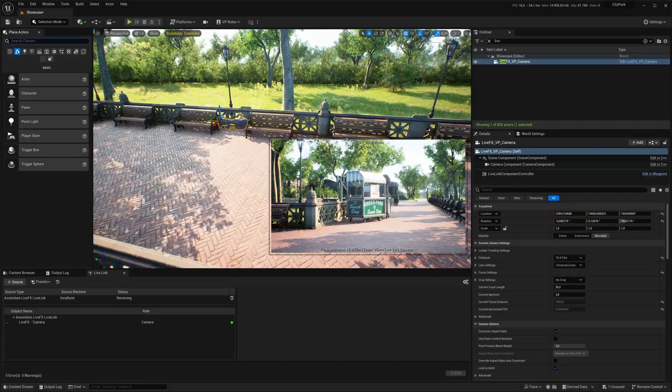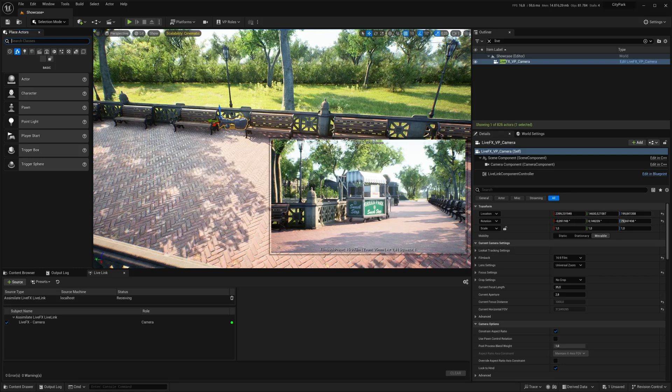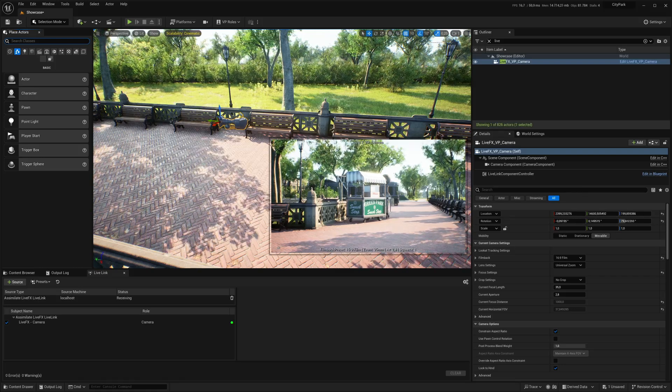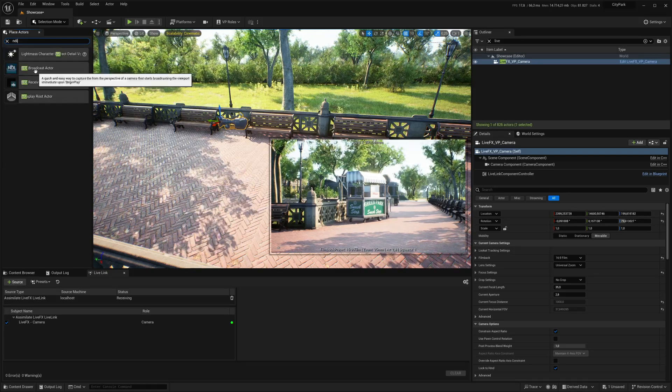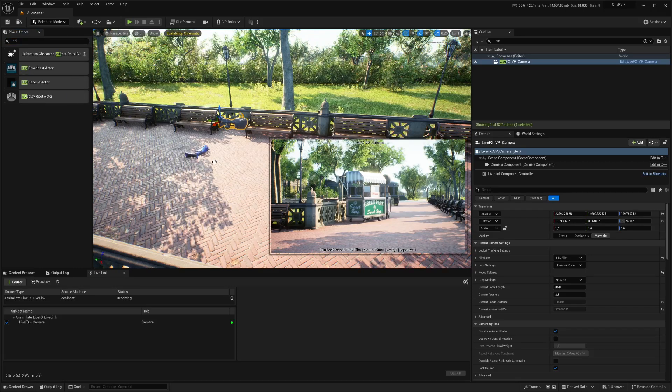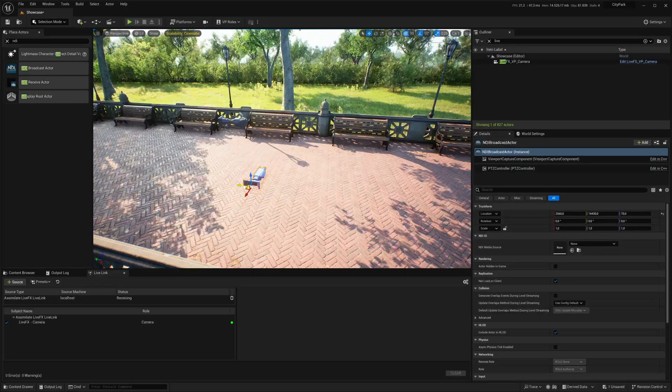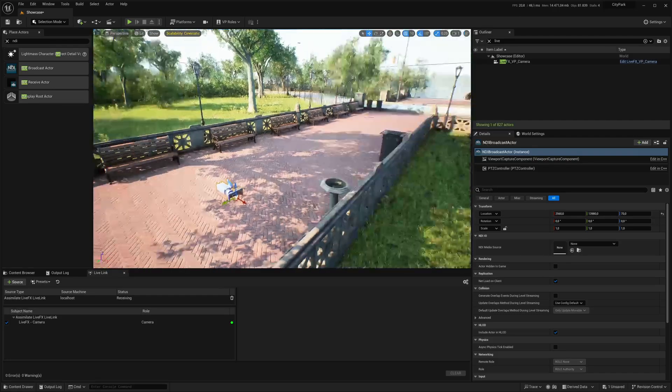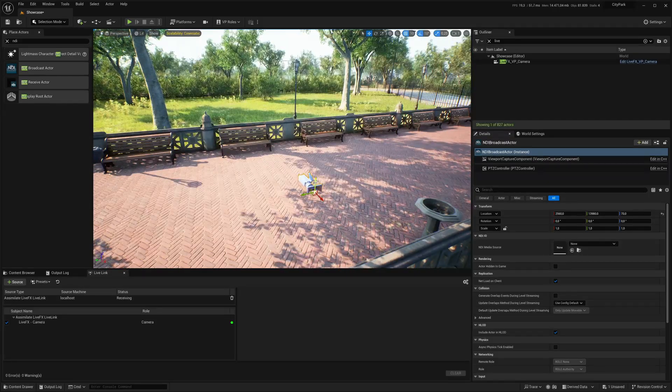And as you remember, I also added the NDI plugin to the plugin folder. So if I search for NDI here, there's my NDI broadcast actor. I'll just drop that here into the scene. Move it a little bit back. Somewhere here. That looks good.